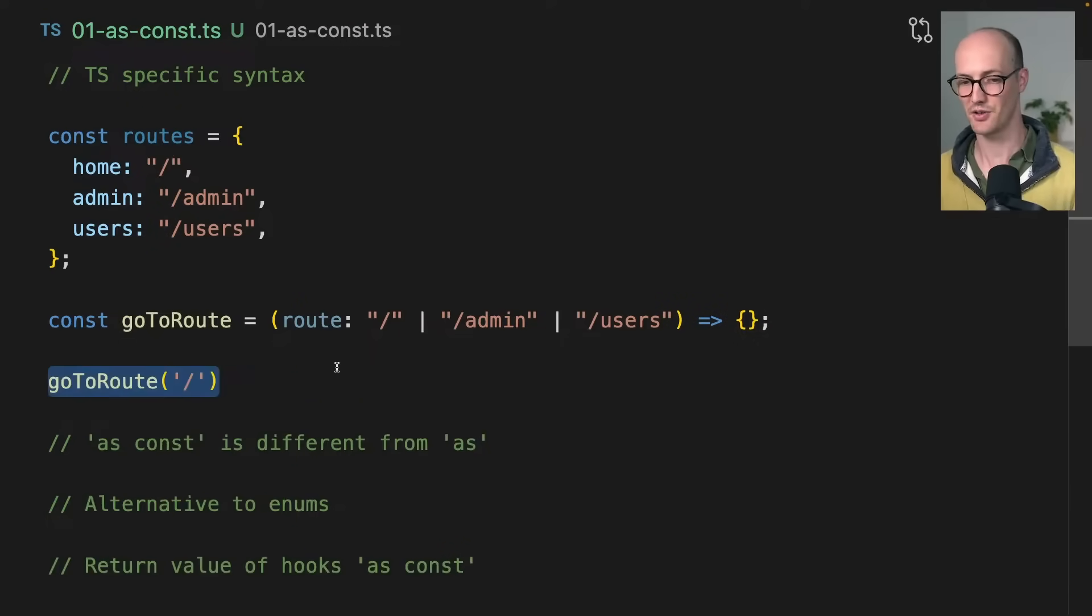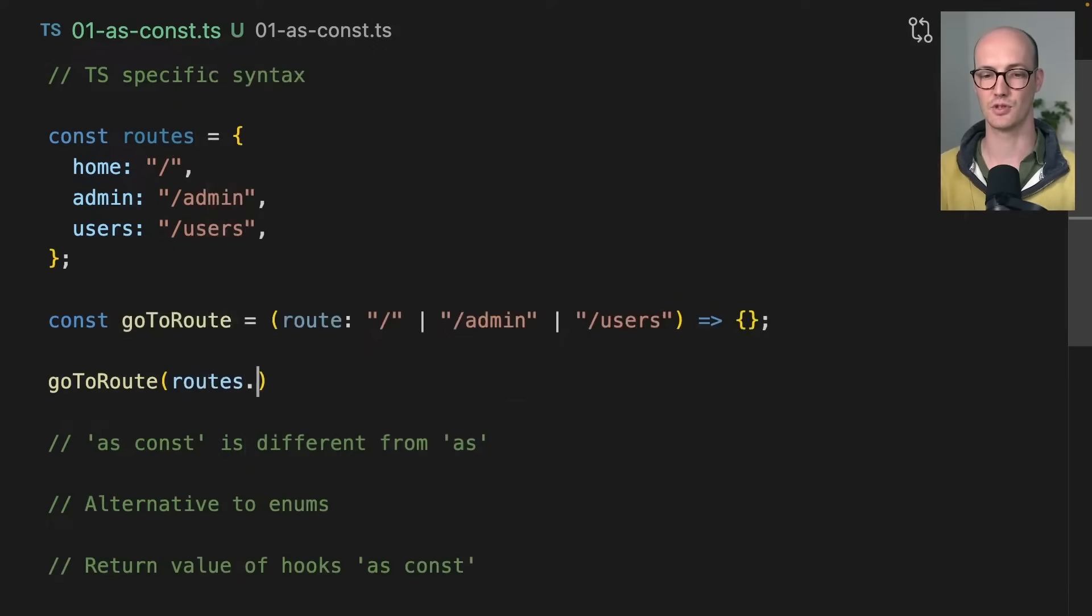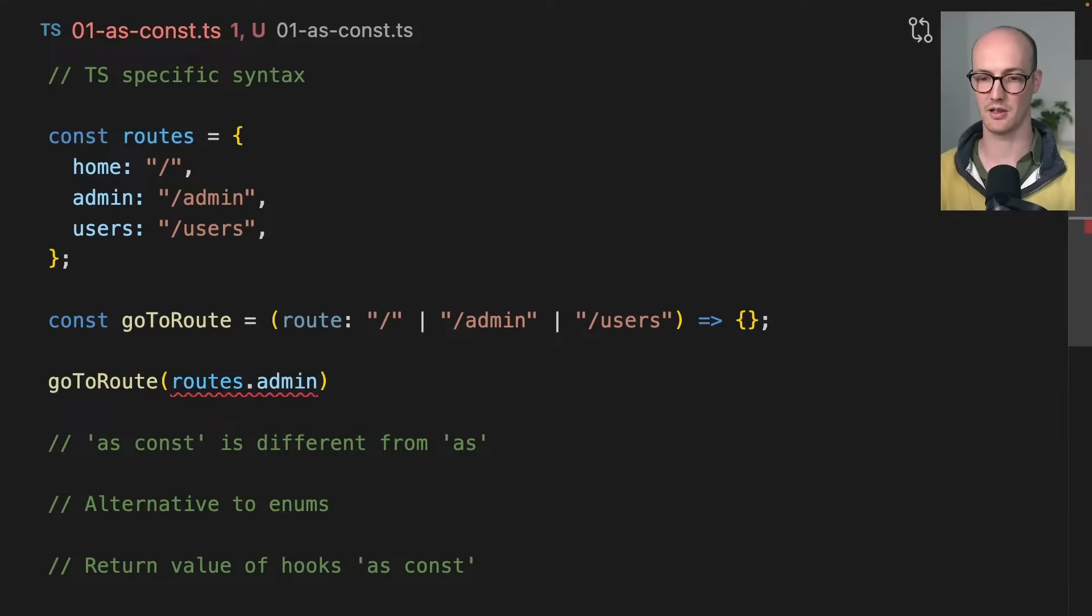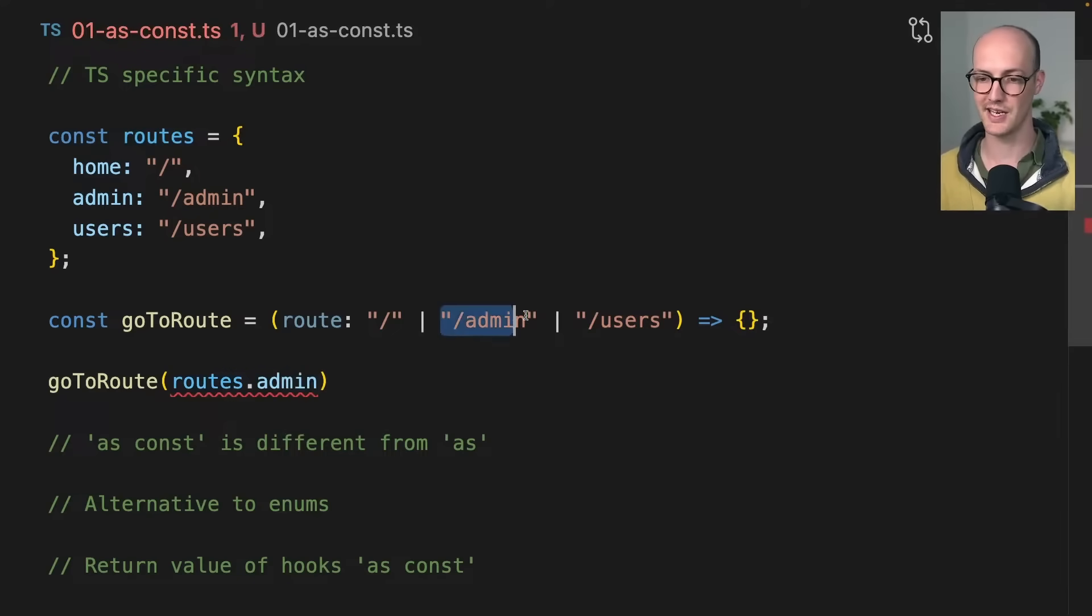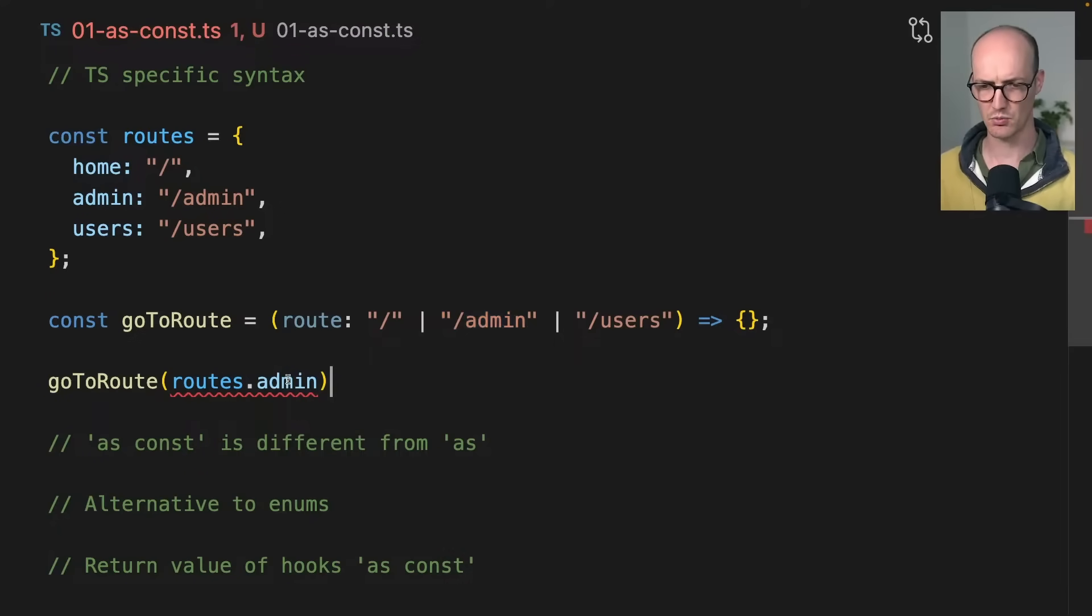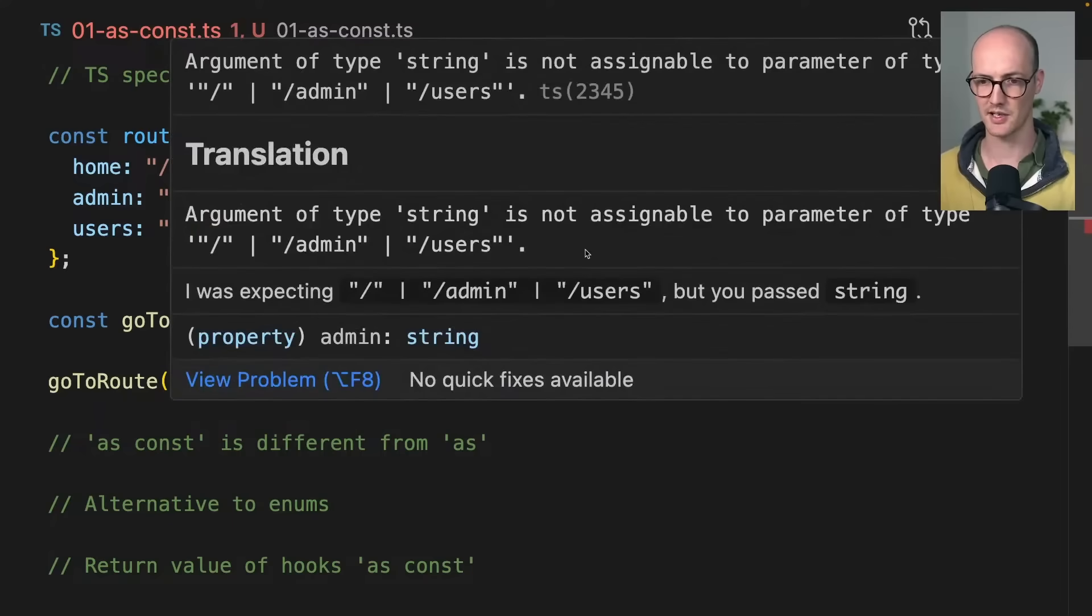If I try to say routes.admin like this, it's actually going to yell at me even though routes.admin is one of these members here. So why is it yelling at me? Let's have a look.